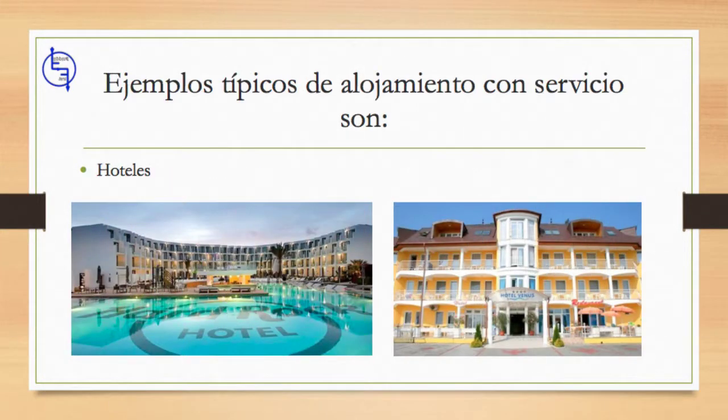Los ejemplos típicos de alojamiento con servicio son los hoteles. Un hotel es un establecimiento que ofrece alojamientos a corto plazo. Los hoteles son el tipo de alojamiento más popular en muchos países. Pueden ser pequeños hoteles familiares, hoteles en centros turísticos populares para turistas, hoteles de negocio, etc. Dependiendo de la gama de servicios e instalaciones que se ofrecen, un hotel puede clasificarse como de una estrella hasta cinco estrellas.